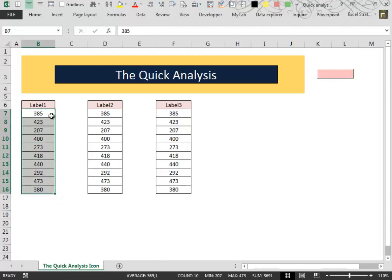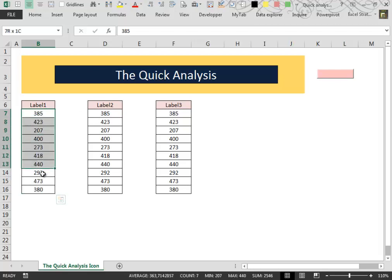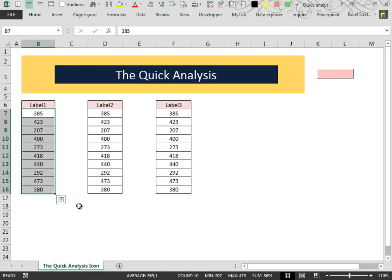In this case, I have my usual dummy data inside this spreadsheet. You can see that after you have selected your data, the so-called Quick Analysis icon appears.